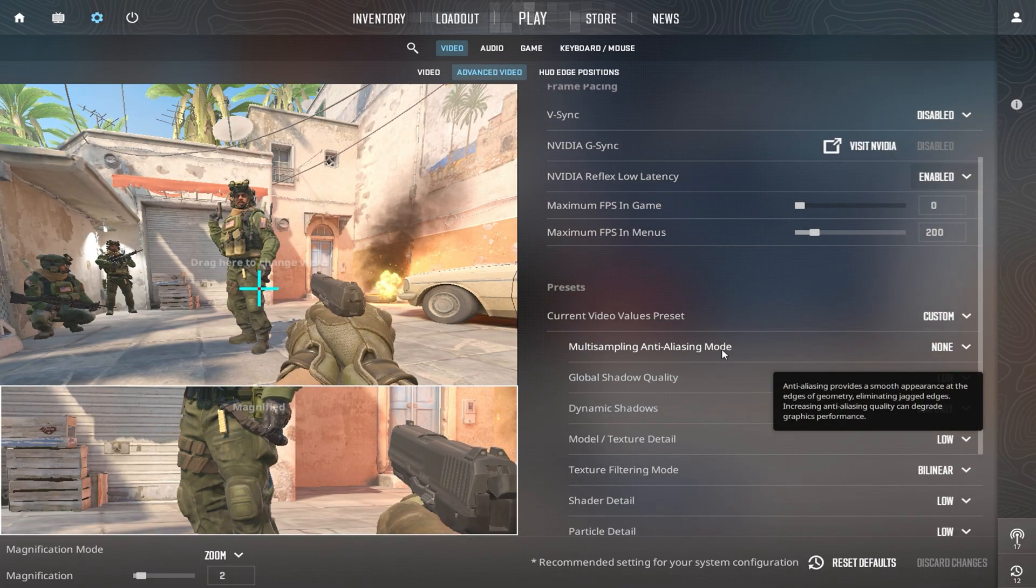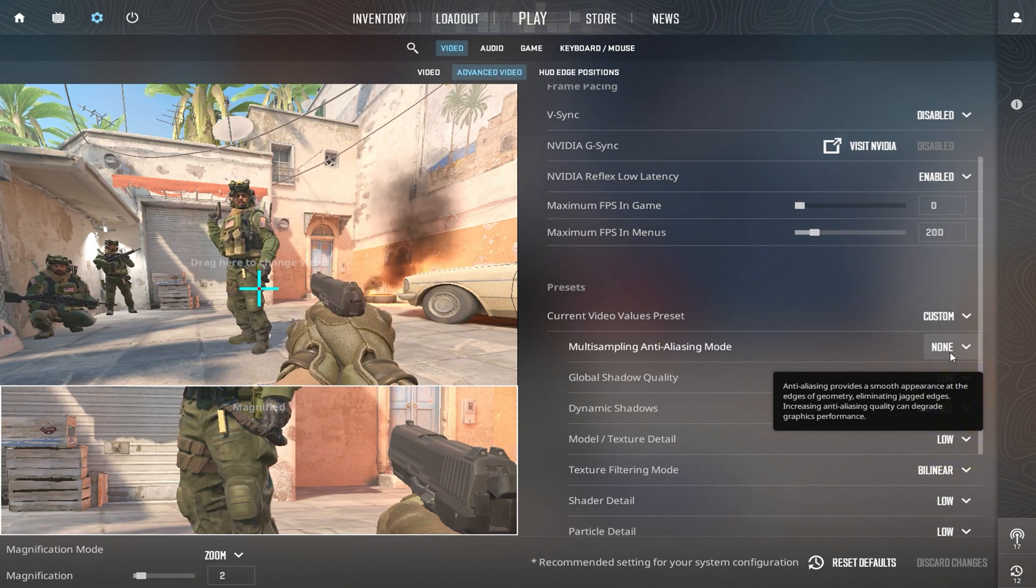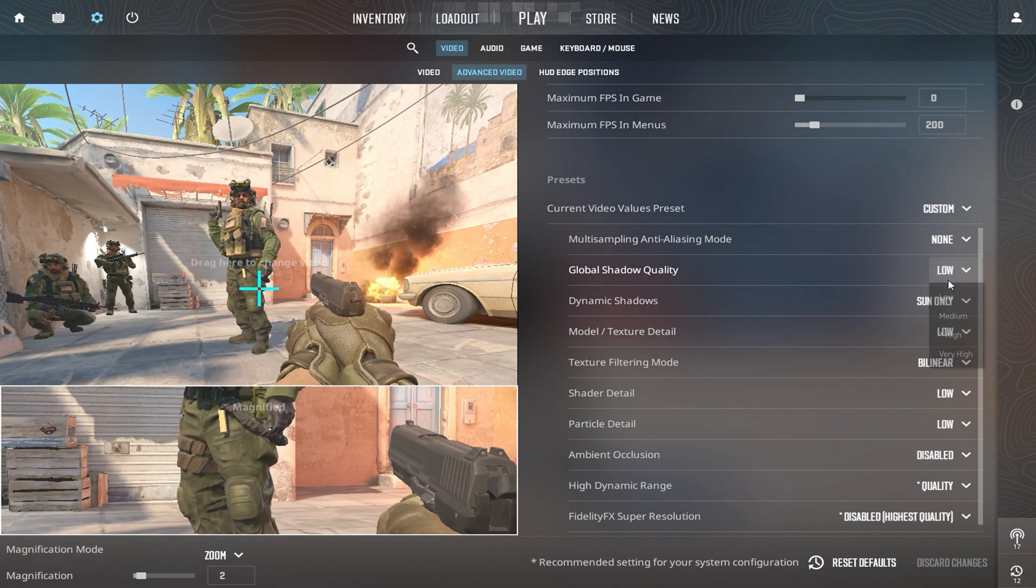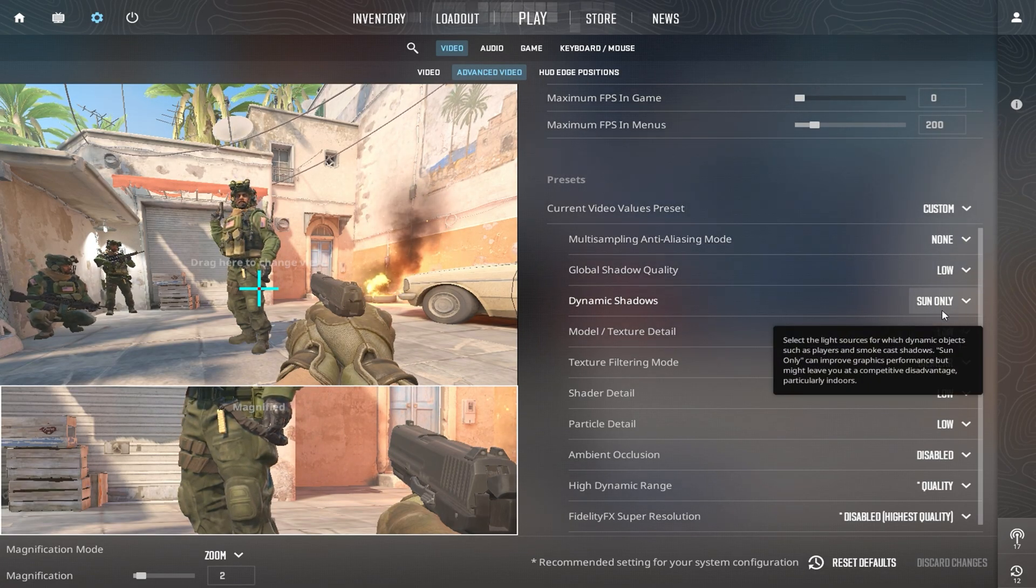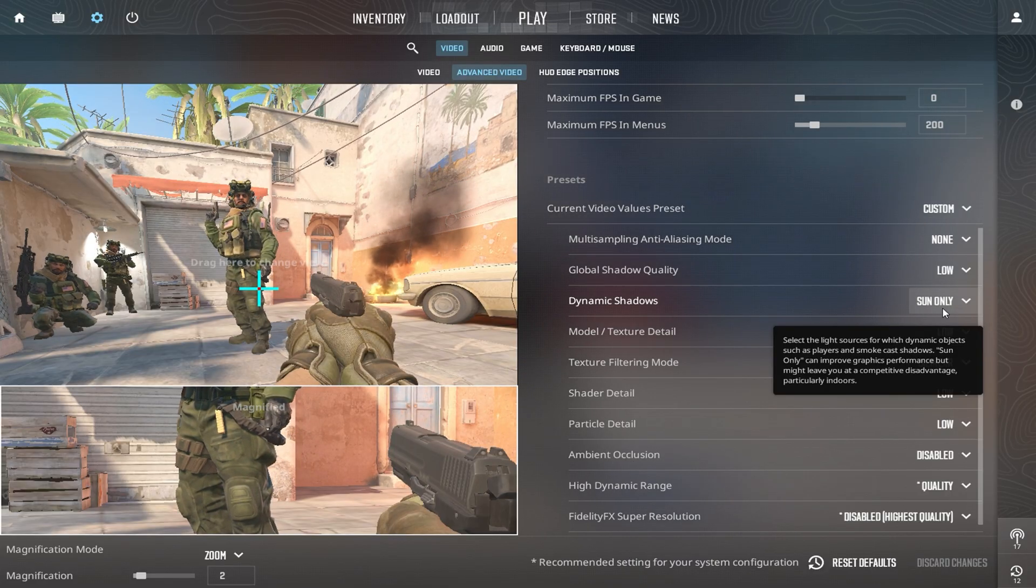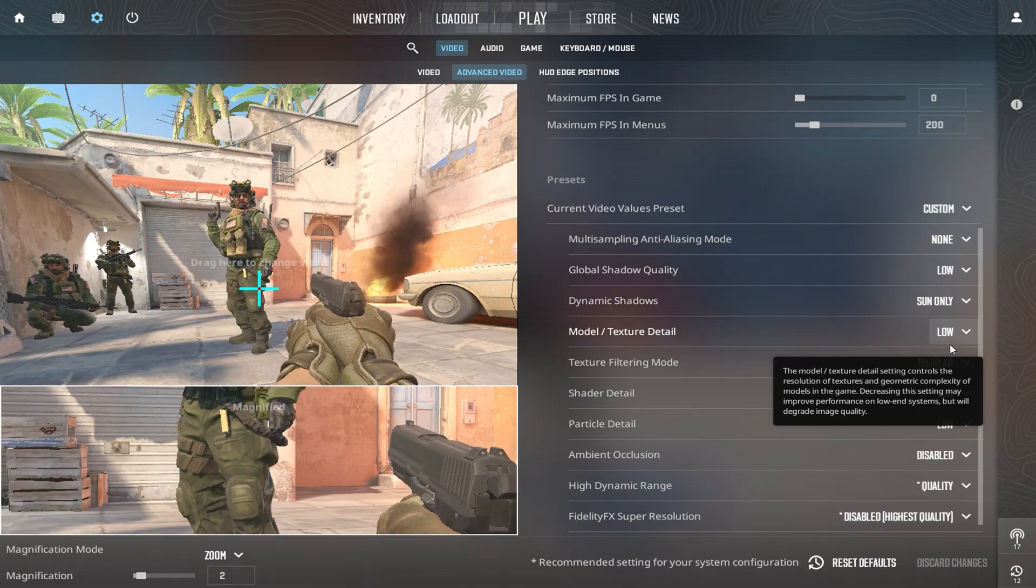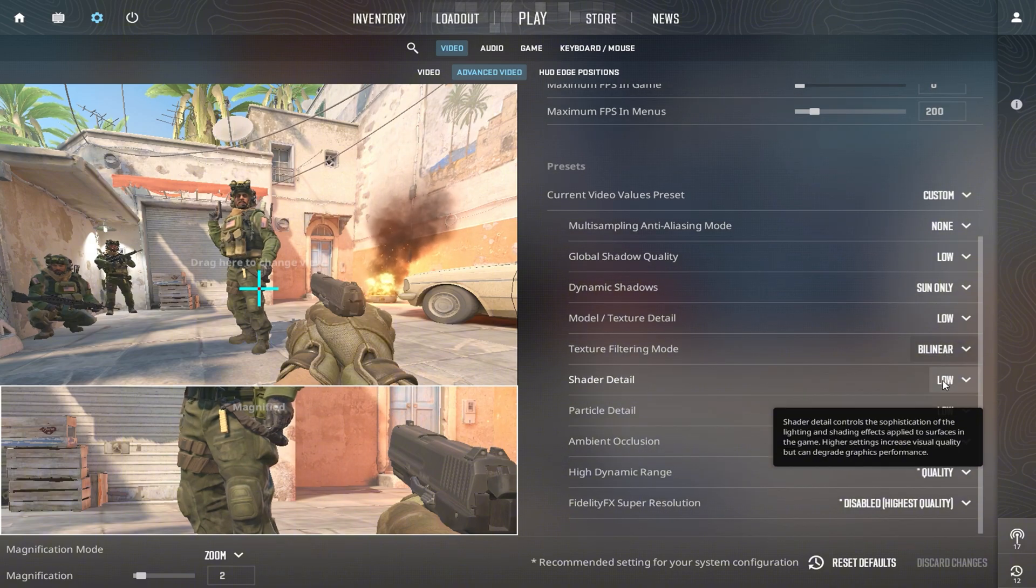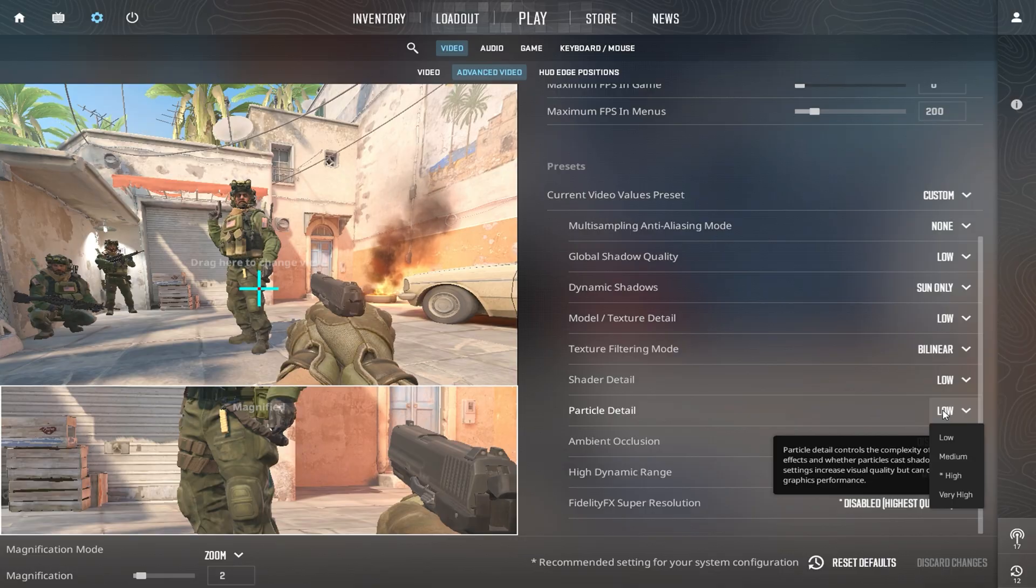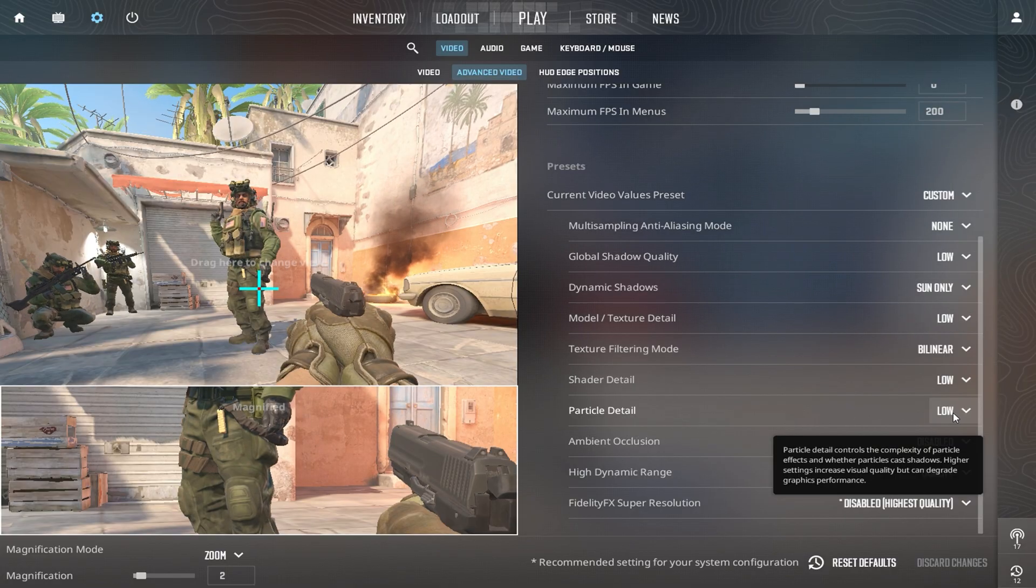Now for Anti-Aliasing, set Multi-Sampling Anti-Aliasing Mode to None. On low-end hardware, this setting eats up performance, so disabling it gives you a solid FPS boost. Next, tweak your shadow and texture settings to offload GPU usage. Set Global Shadow Quality to Very Low and completely turn off dynamic shadows. This change alone can significantly improve frame rates. Lowering shadows won't hurt gameplay visibility, but it will definitely help with smoother performance. For Model and Texture Detail, select Low. This cuts down memory usage and lightens the load on your GPU. Change the Texture Filtering Mode to Bilinear. It'll keep visuals clear enough while offering better performance. Set Shadow Detail to Low or Very Low to minimize additional rendering tasks. Reduce Particle Detail to Very Low to prevent FPS drops during effects like Smokes or Fire. These effects are heavy on low-end machines, so this step keeps gameplay consistent.